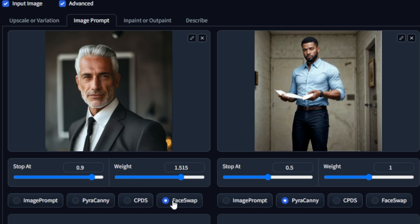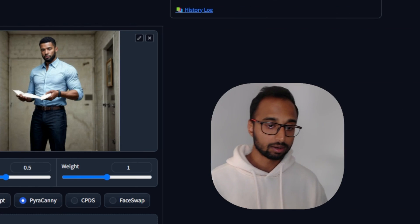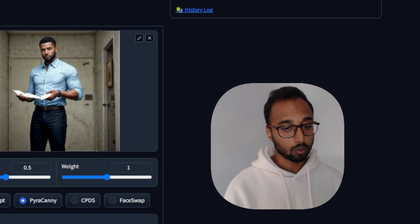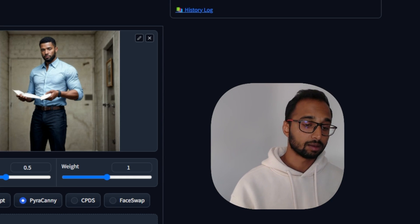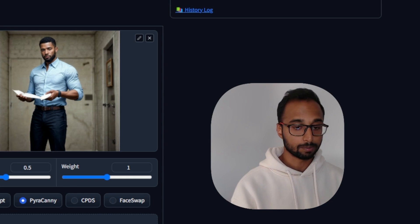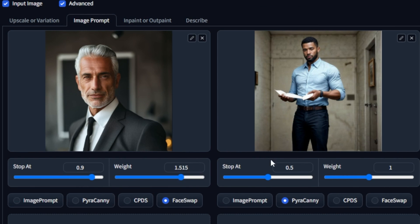Then I've selected face swap because I want to swap this particular face in the final image. I have set the weight to 1.5. I'm experimenting with 1, below 1, and 1.7 to see which one works best. Right now it's at 1.5.